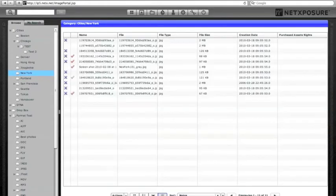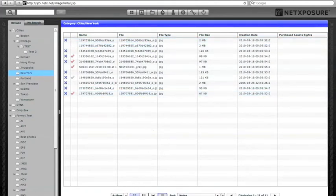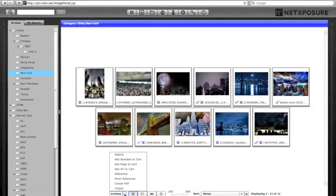There's also a list view where the goal is to get as many files on the page at once with no thumbnail, showing just the file name and some configurable metadata fields pulled out to the right. There's also an actions menu associated with the category level.